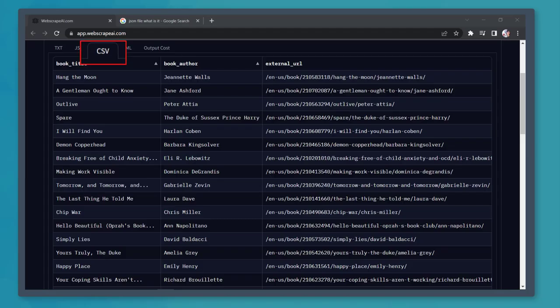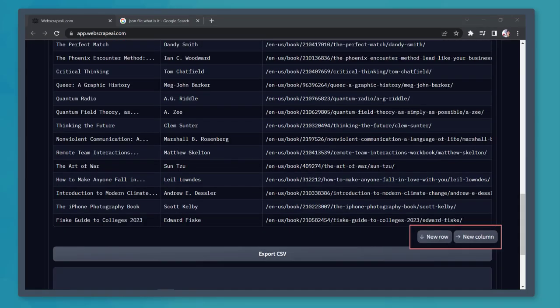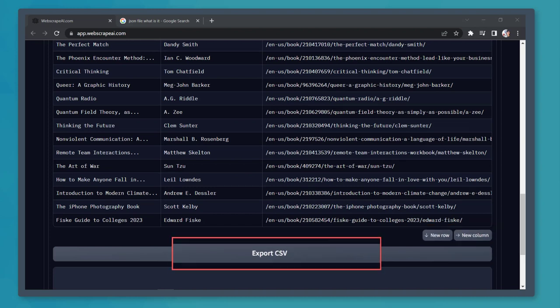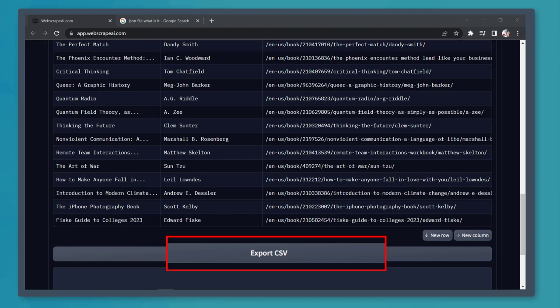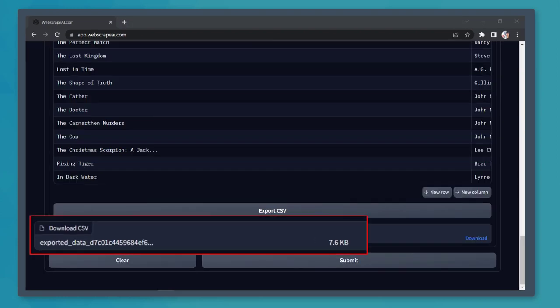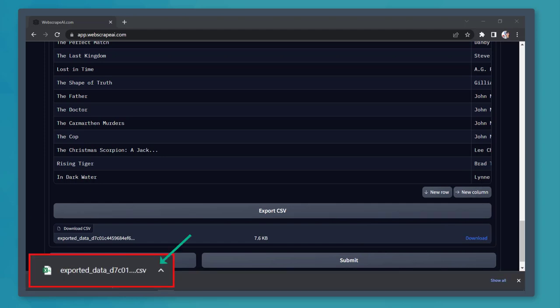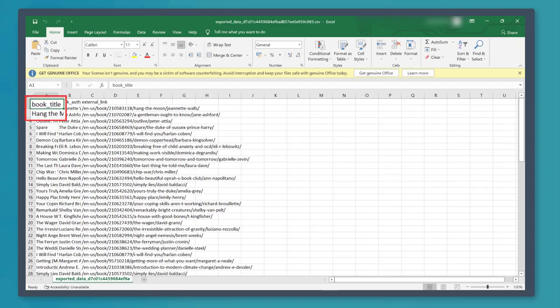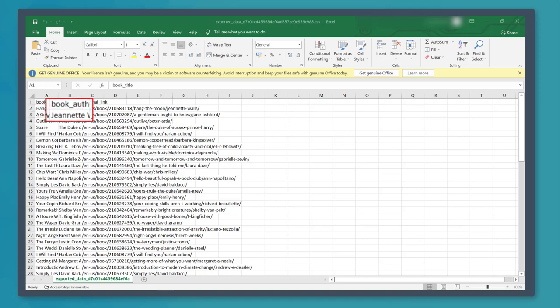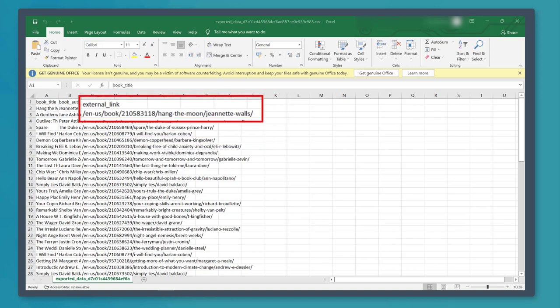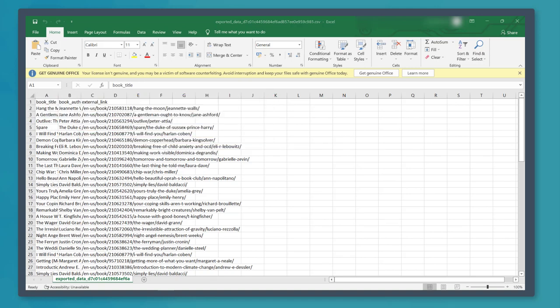Now let's check out the CSV tab. Below, you can view more buttons such as new row or new column. Let's click on the export CSV button. Now it generated a downloadable CSV file. Now you can click on the download link and as you open the file, the list of book titles, authors, and external links is shown here.